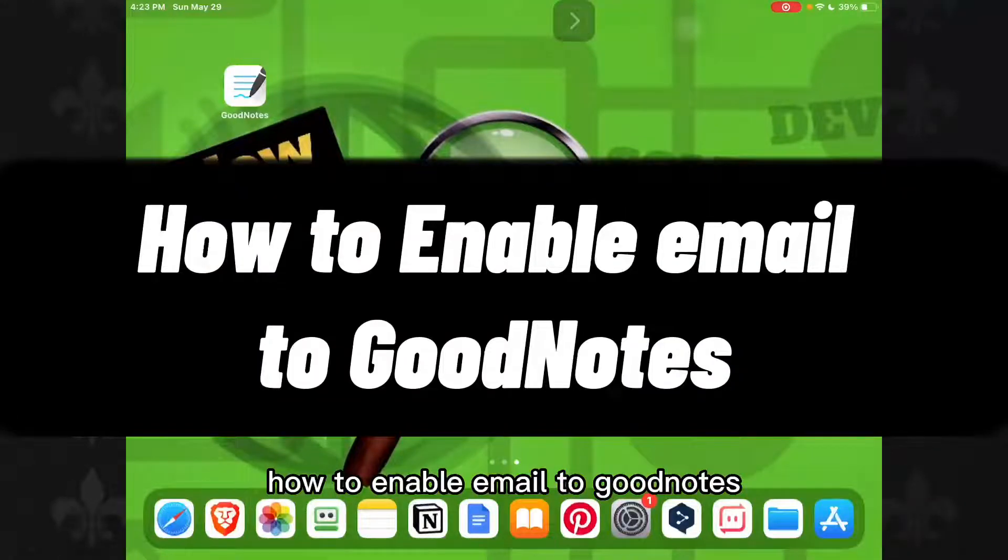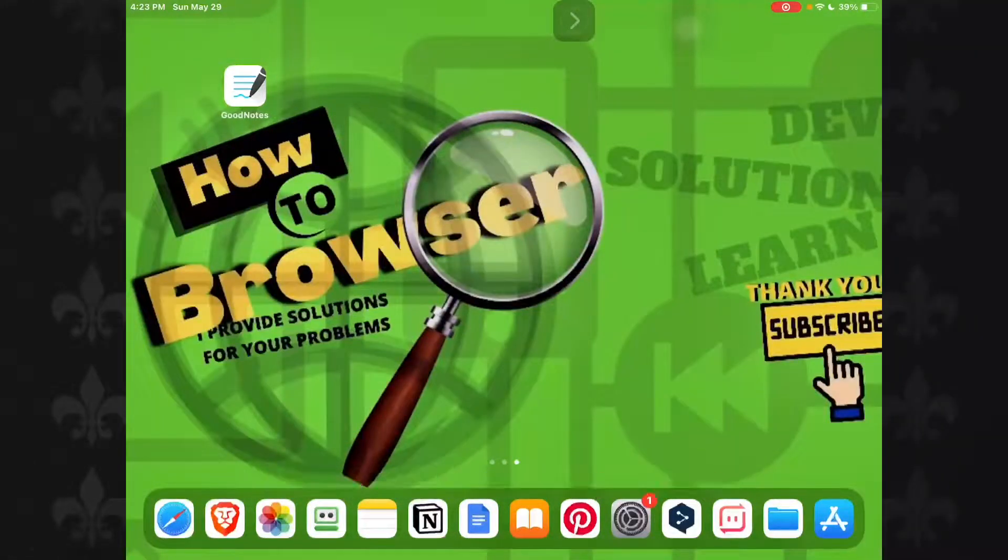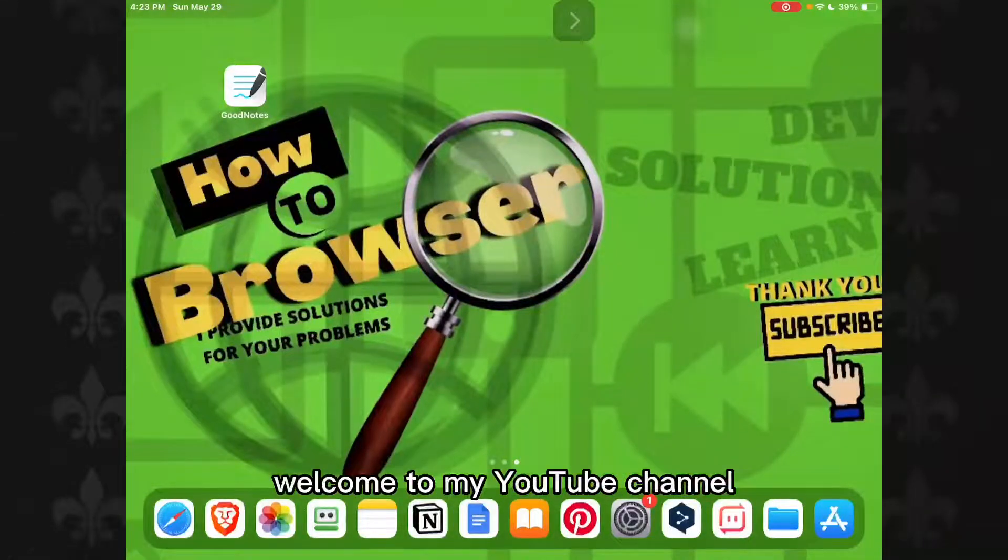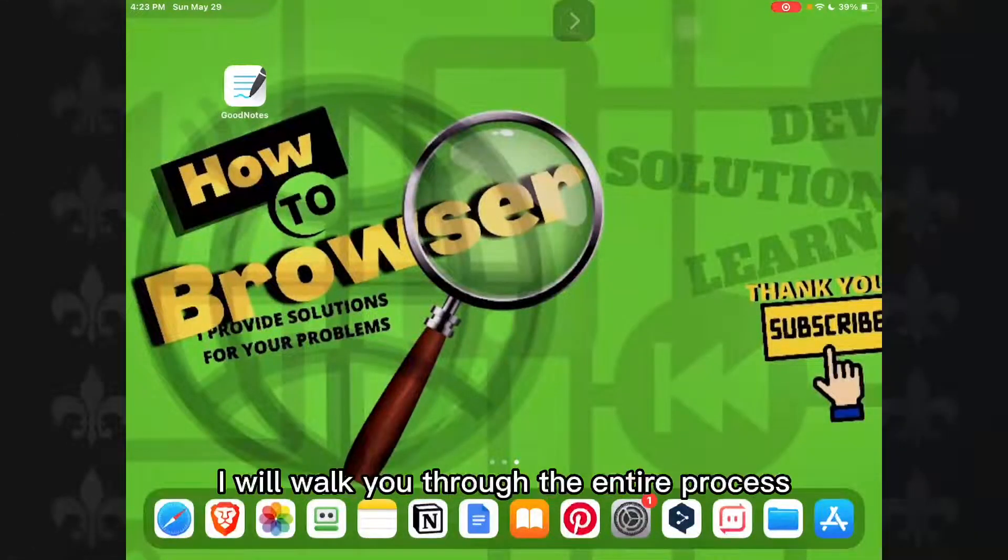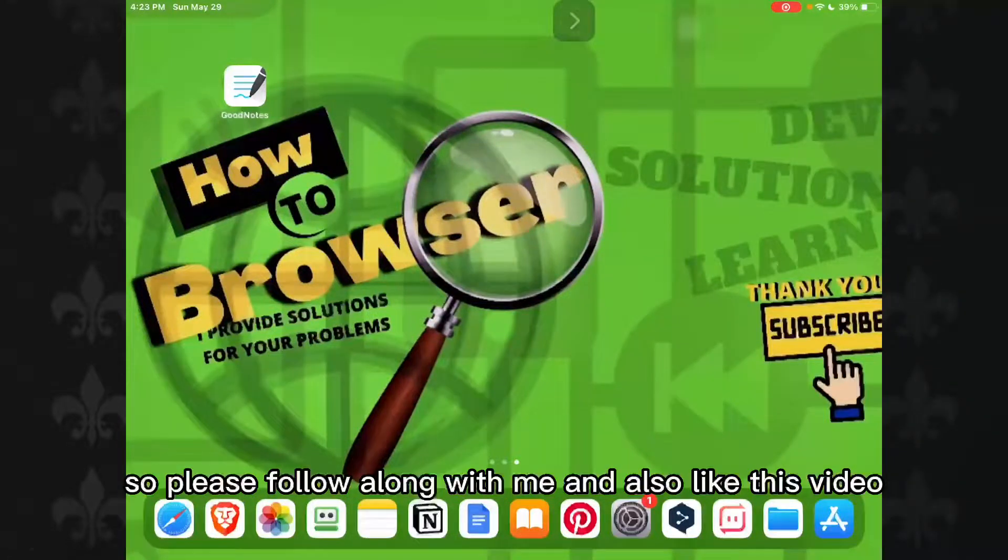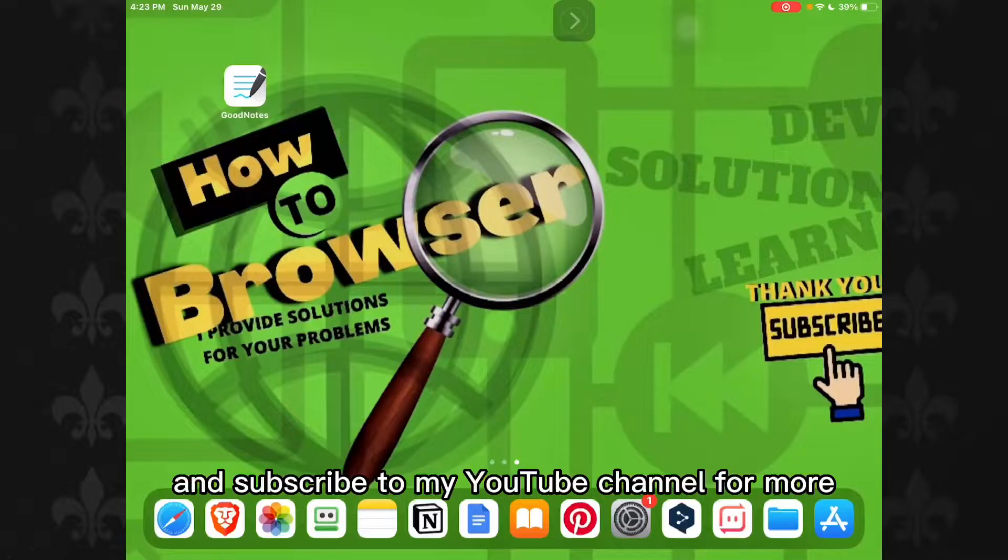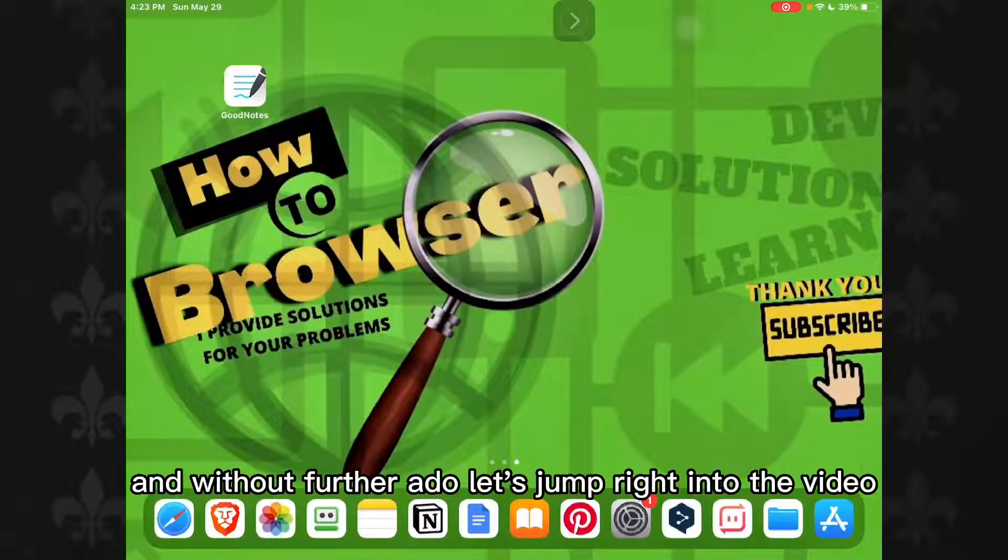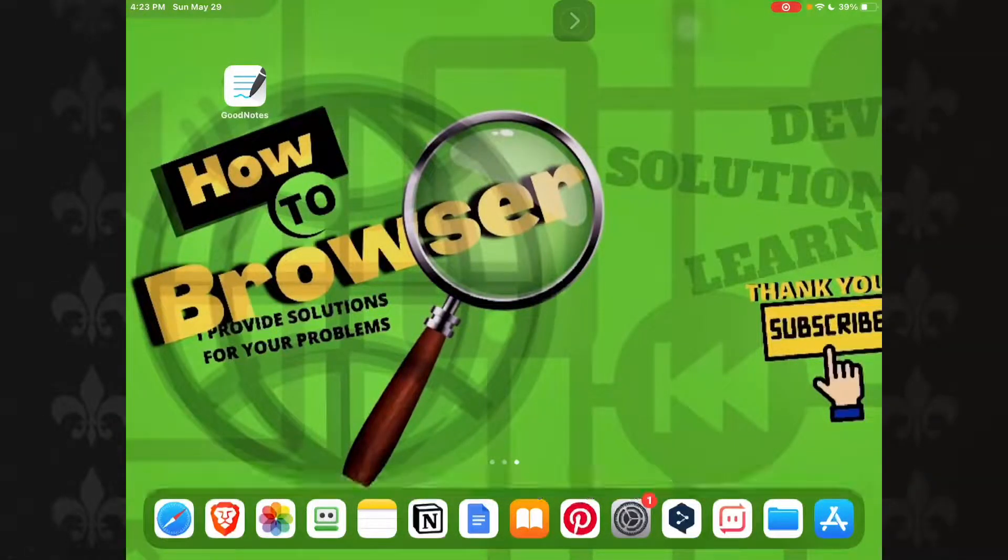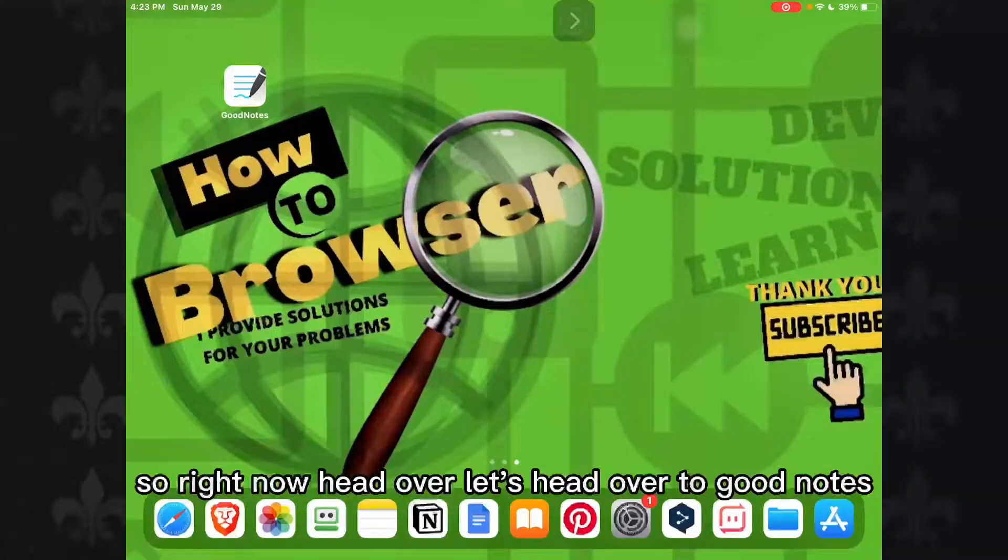How to enable email to GoodNotes. Hey everyone, welcome to my YouTube channel How to Browser. In this video, I'll walk you through the entire process, so please follow along with me and also like this video and subscribe to my channel for more how-to videos. And without further ado, let's jump right into the video.